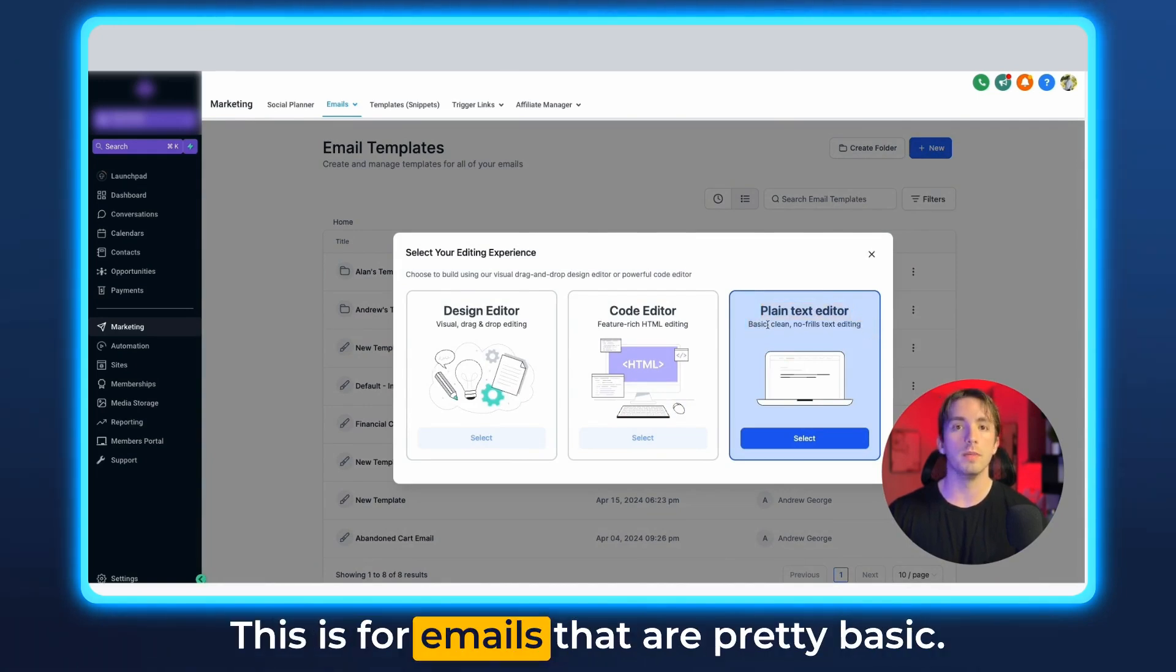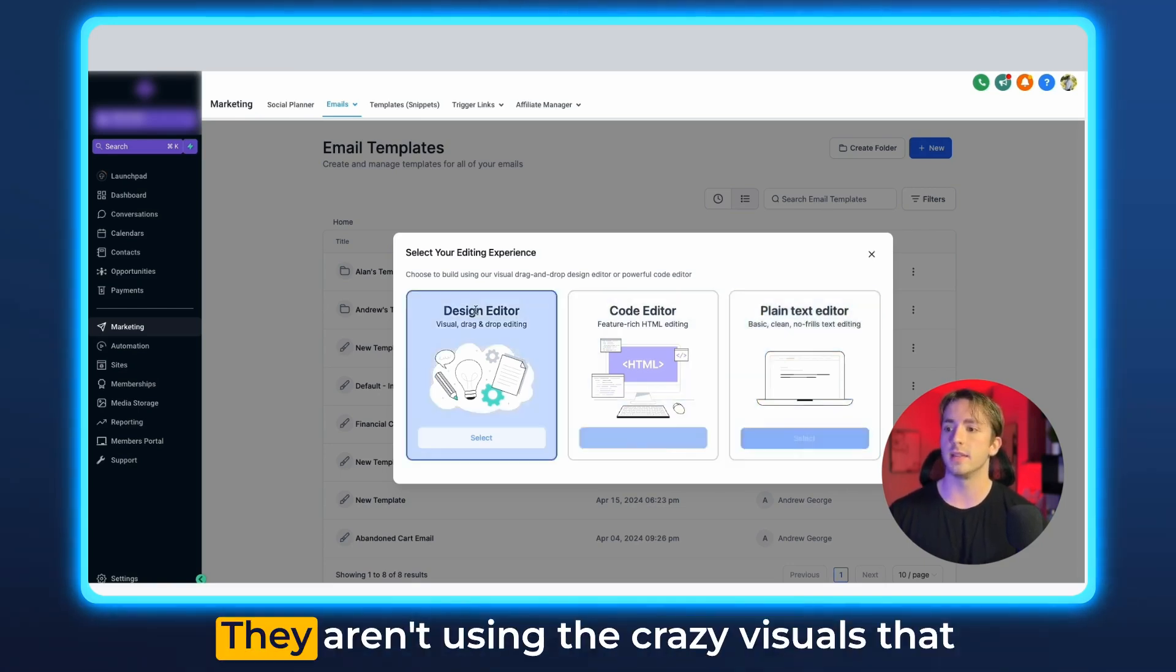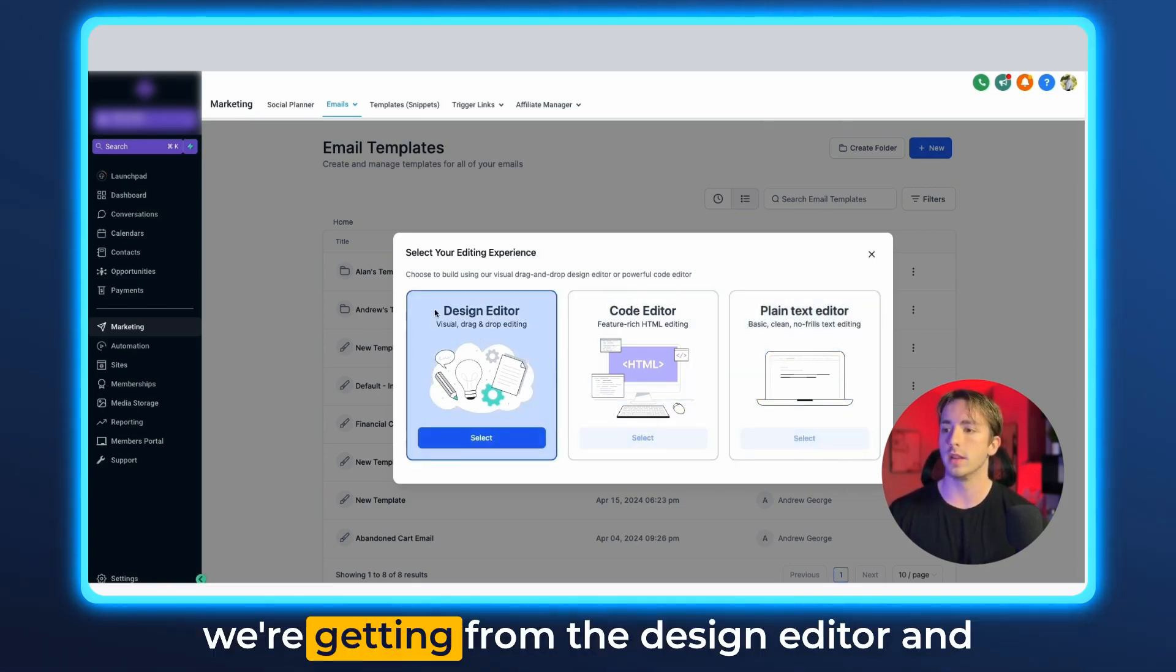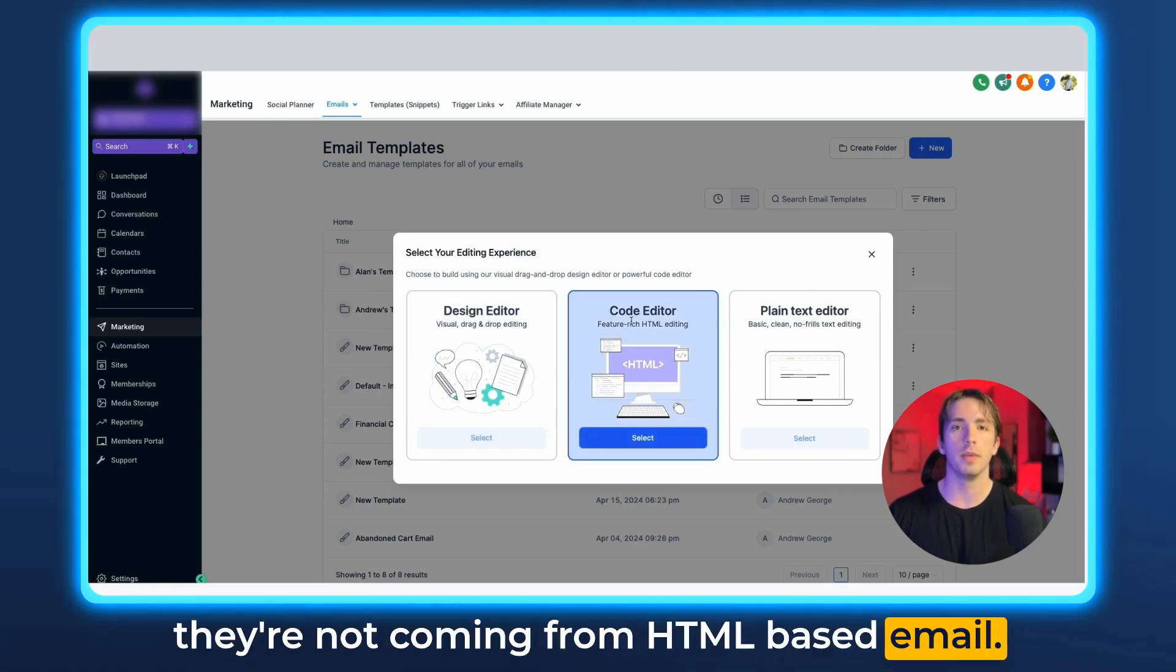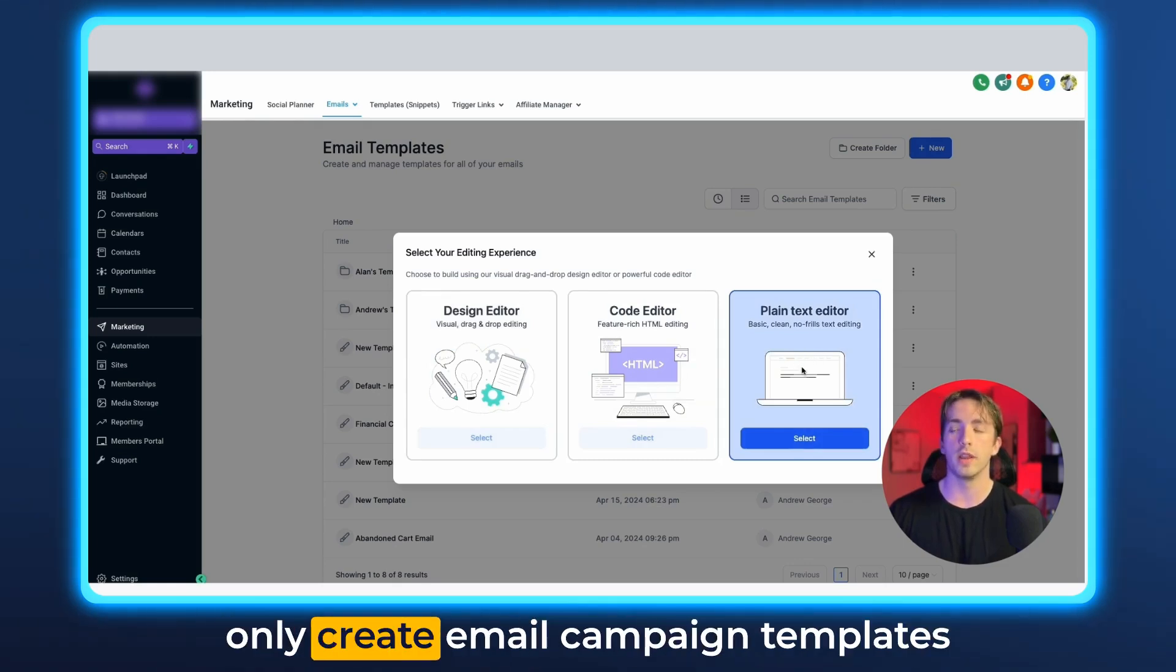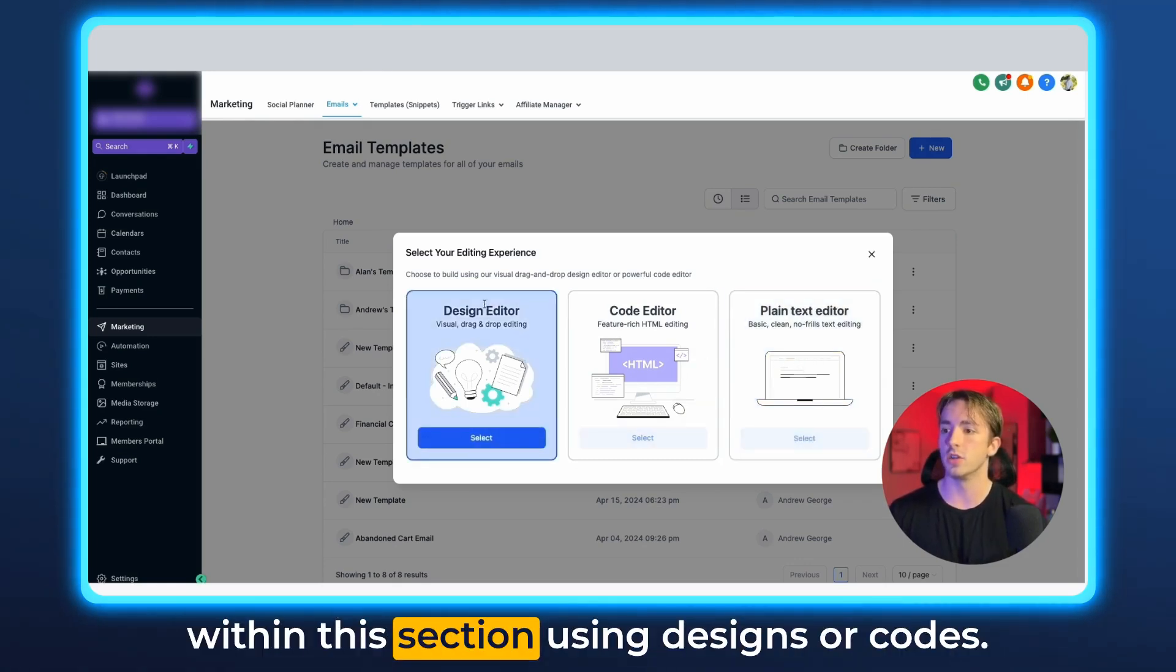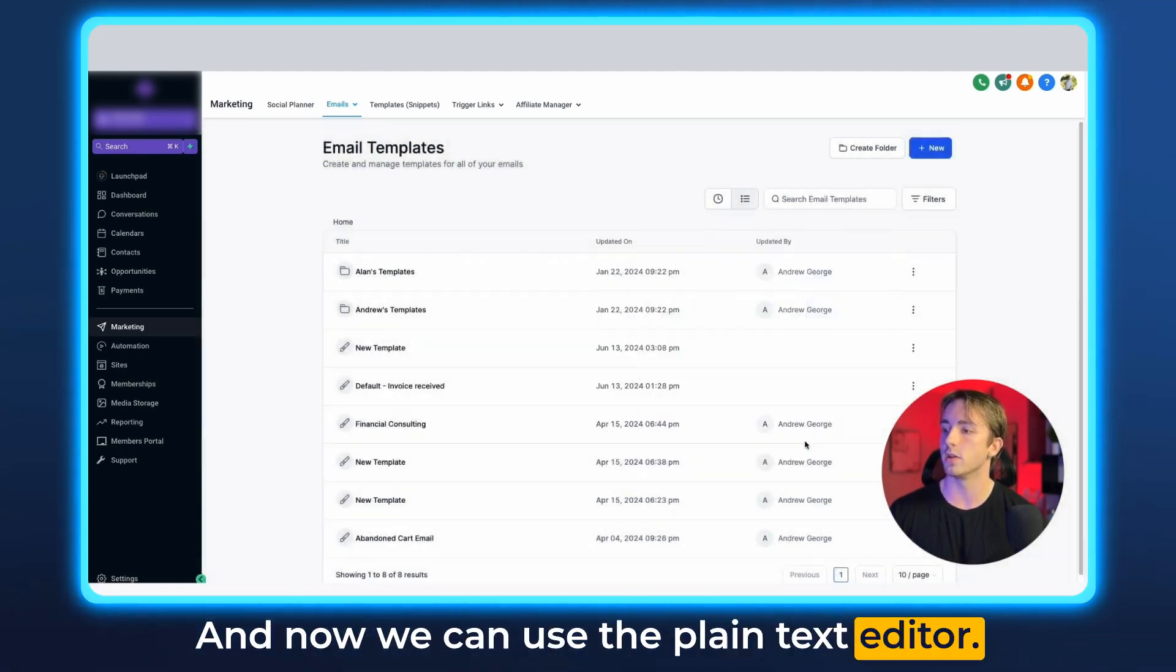This is for emails that are pretty basic. They're just using text. They aren't using the crazy visuals that we're getting from the design editor and they're not coming from HTML based email. So this is brand new. Before we could only create email campaign templates within this section using designs or code, and now we can use the plain text editor.